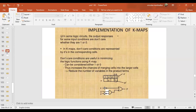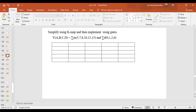Summary so far: for SOP, merge don't care with ones; for POS, consider the same don't care as zero and merge with zeros. The aim is to make a quad, pair, or octet — preferring octet first, then quad, then pair. For SOP, none of the ones should be left alone; for POS, none of the zeros should be left alone. In the next question, four inputs are given. The notation uses small m with summation sign for SOP, and small d for don't care conditions.